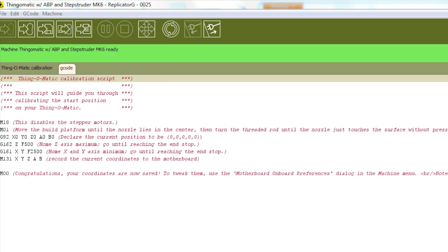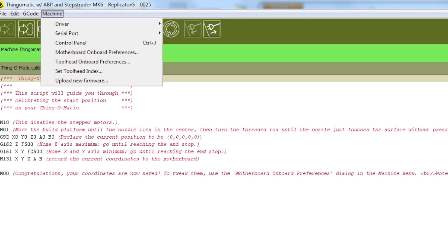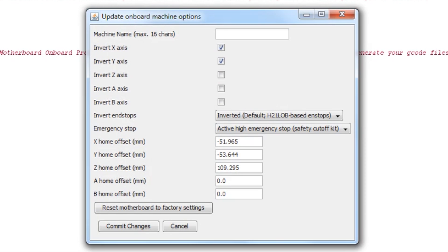To confirm that your settings have been saved correctly, go to the Machine menu and then open the Motherboard Onboard Preferences menu. There, you'll see the offset values that we just saved.